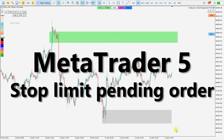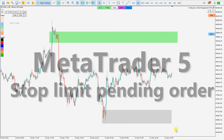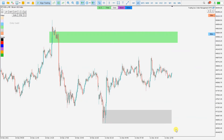Hello traders, welcome to my YouTube channel. Today I will be talking about buy and sell stop limit pending orders in MetaTrader 5. First I will explain the theory, how it works and how we use it.